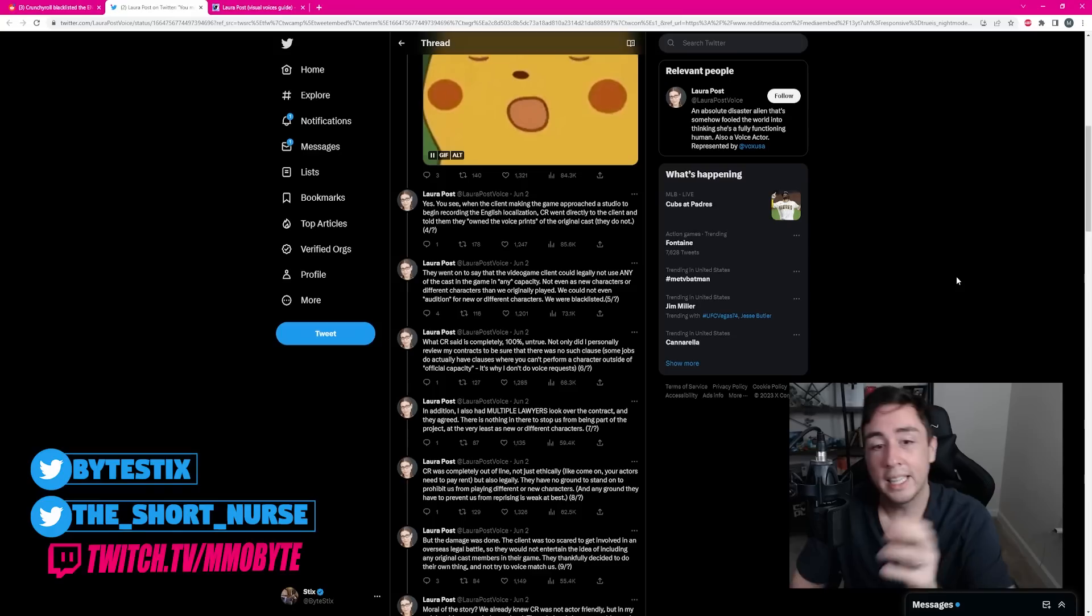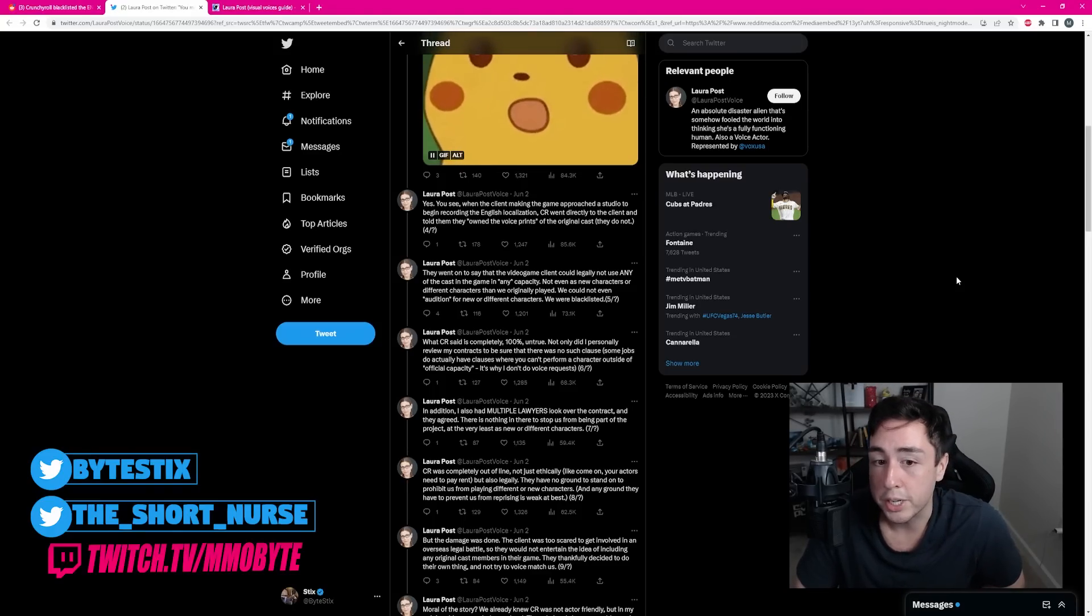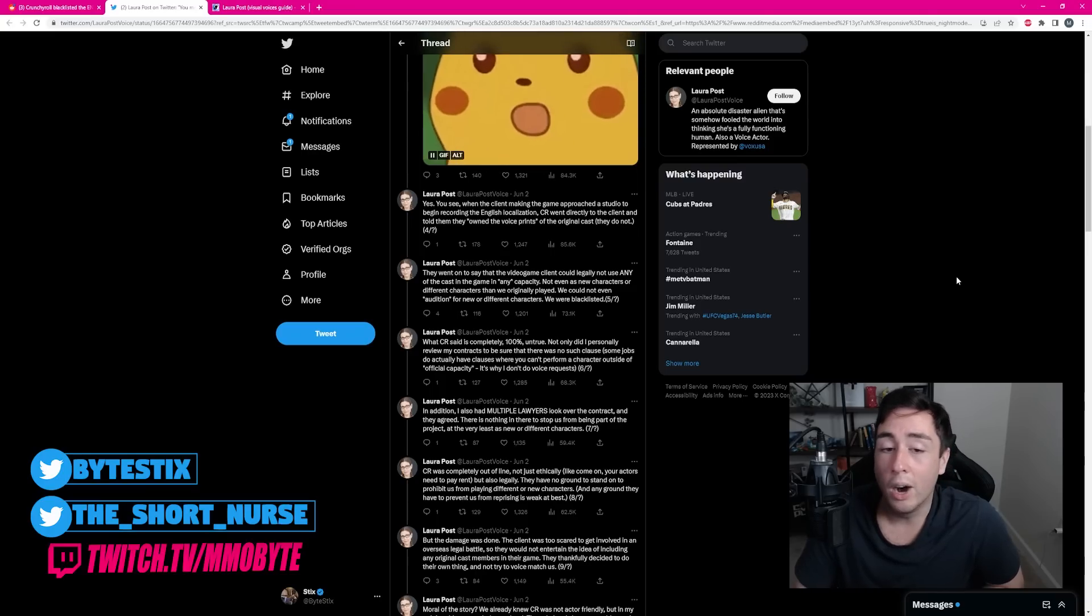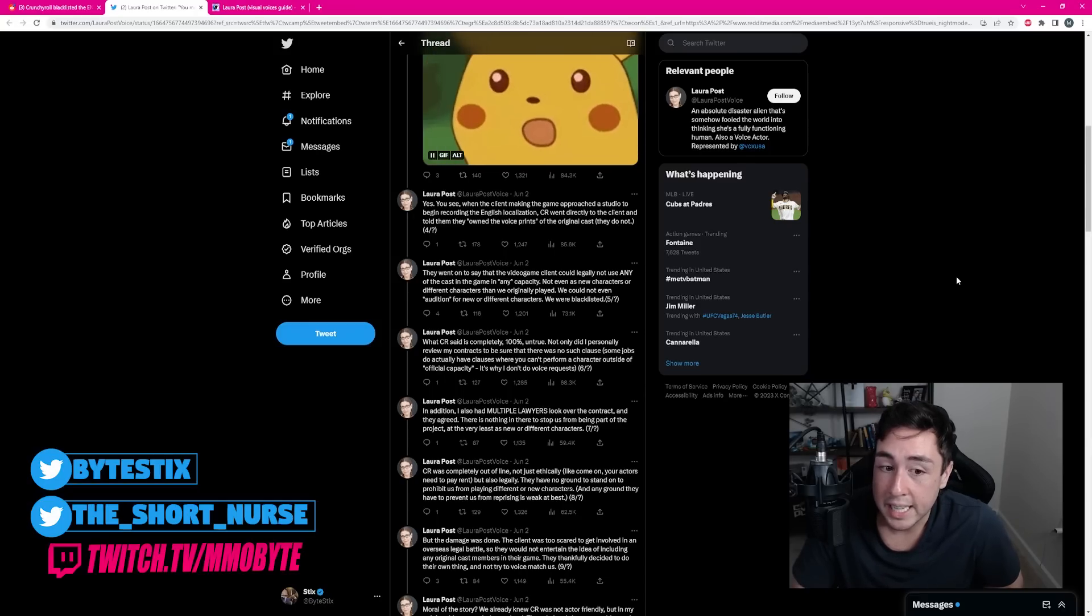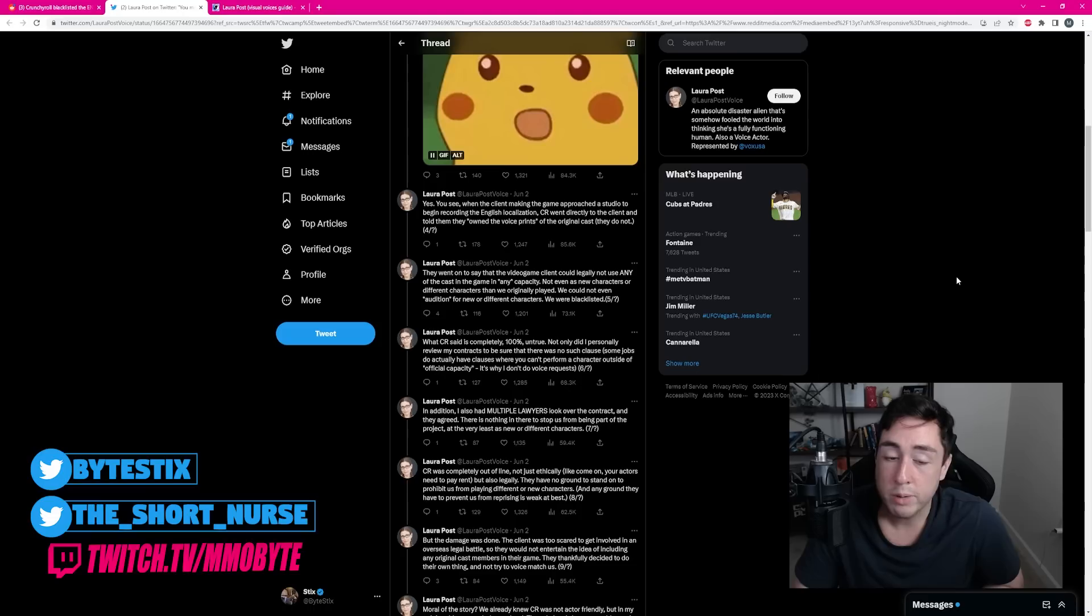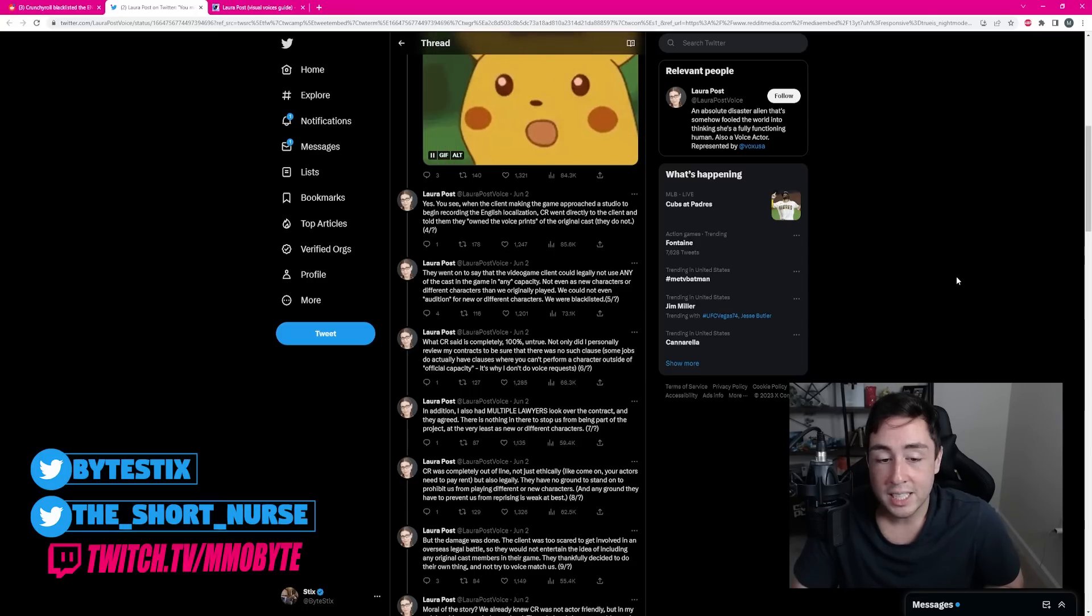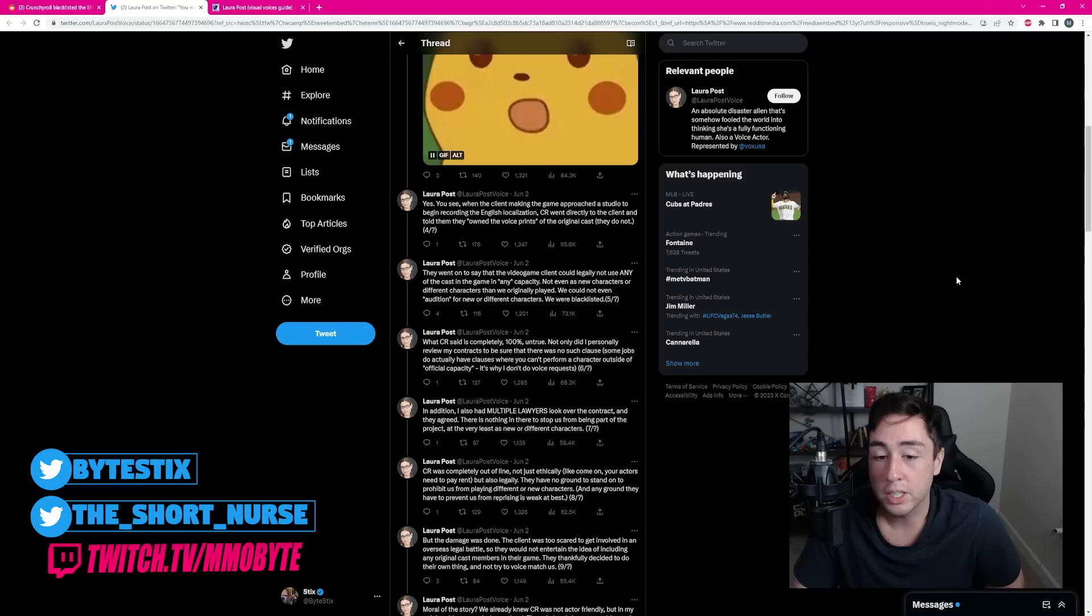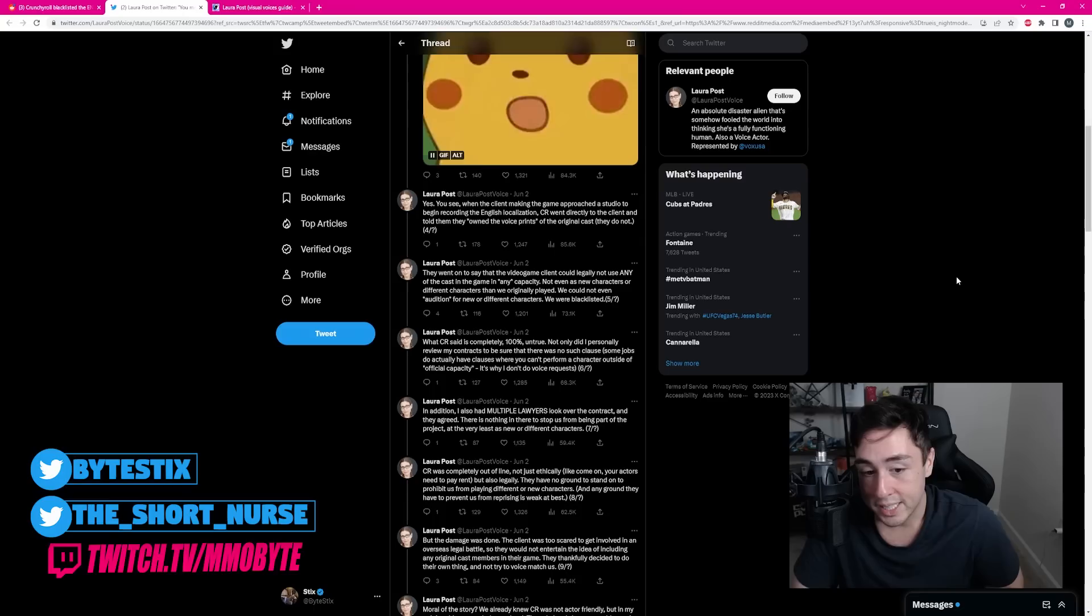Yes, you see, when the client making the game approached the studio to begin recording the English localization, Crunchyroll went directly to the client and told them that they owned the voice prints of the original cast, which they do not. They went on to say that the video game client could legally not use any of the cast in the game in any capacity, not even as new characters or different characters than we originally played. We could not even audition for new or different characters. We were blacklisted. What Crunchyroll said is completely 100% untrue. Not only did I personally review my contracts to be sure that there was no such clause. Some jobs do actually have clauses where you can't perform a character outside of official capacity. It's why I don't do voice requests.